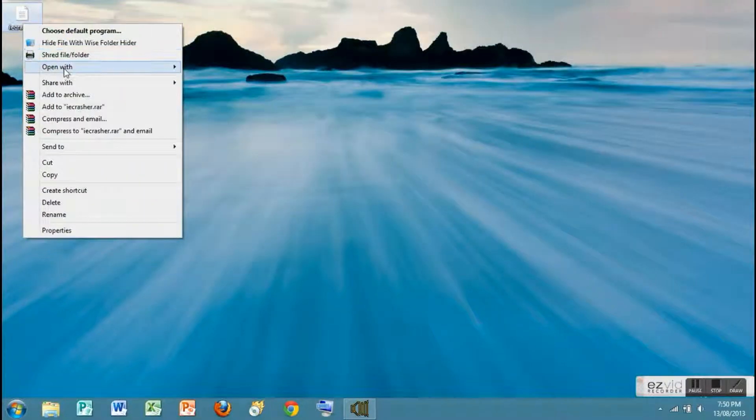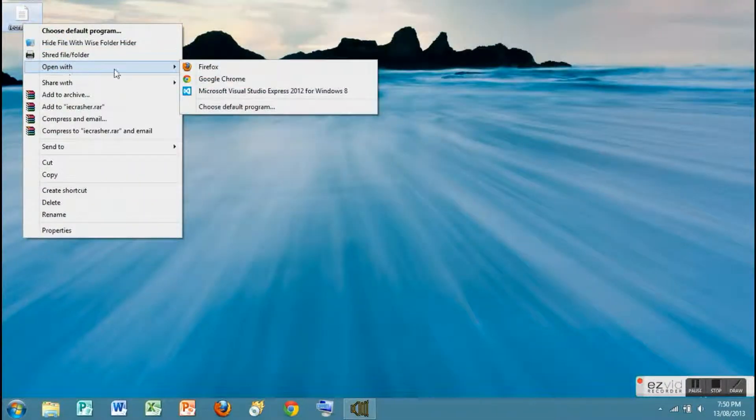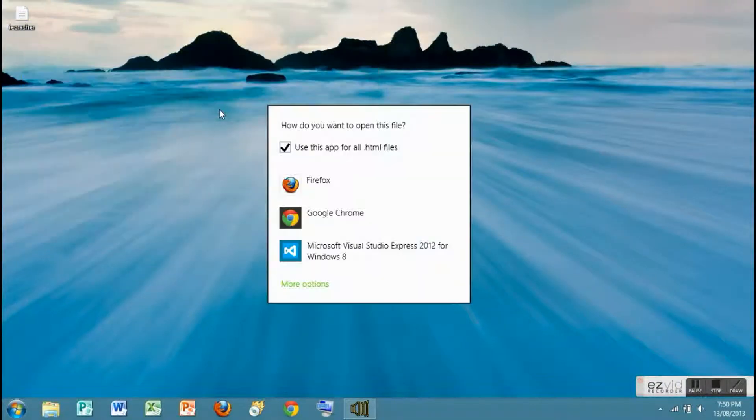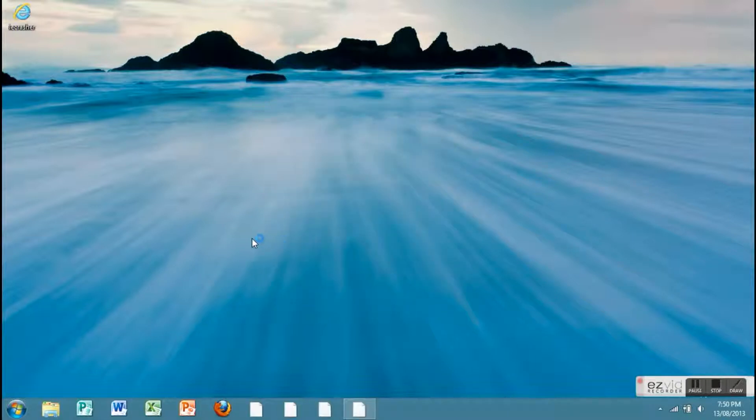Now right click it and select Open With. Now choose Internet Explorer.